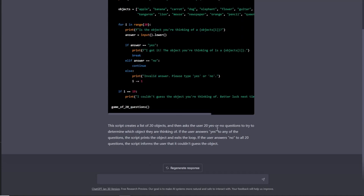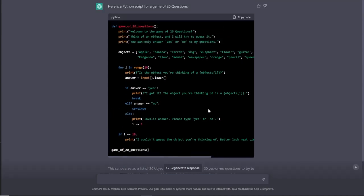The script creates a list of 20 objects and asks the user 20 yes or no questions to determine which object they're thinking of. If the user answers yes, it prints the object and exits. If they answer no to all questions, it informs them it couldn't guess the object. Not exactly what I was hoping for, but still pretty cool code to test in Visual Studio.